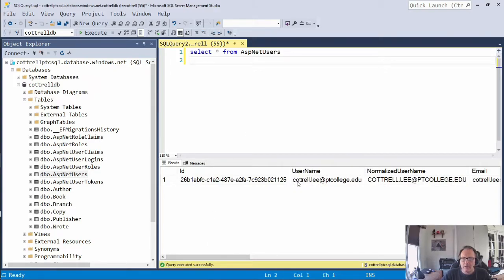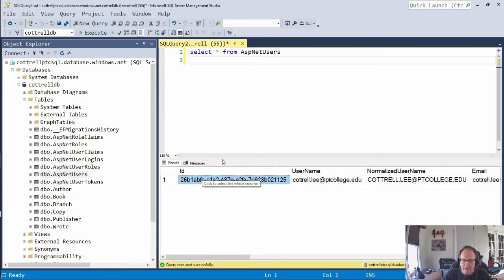Alright. This becomes my username password. This becomes my username. This becomes the ID that you use internally. But this is built for you with identity.